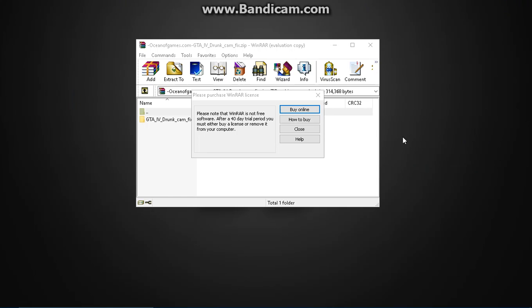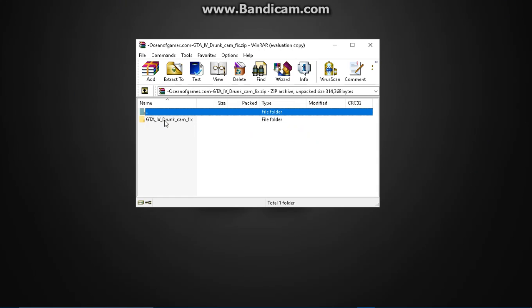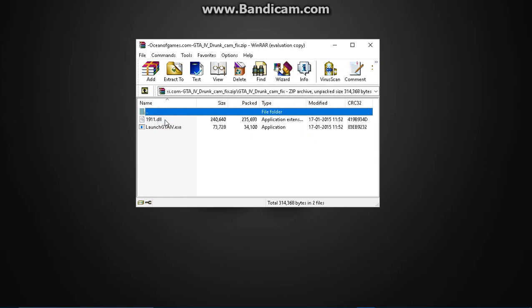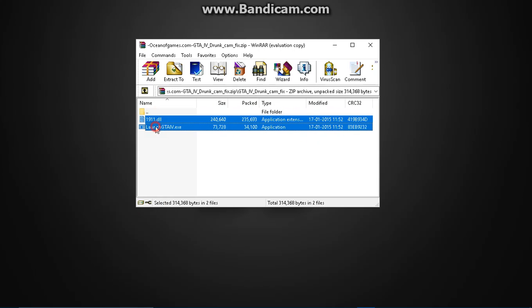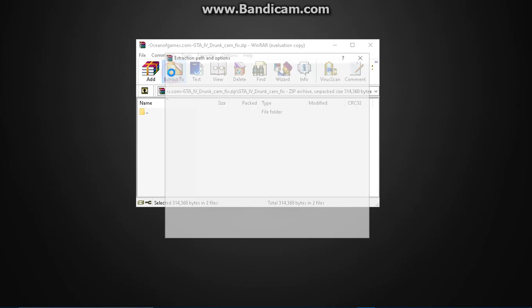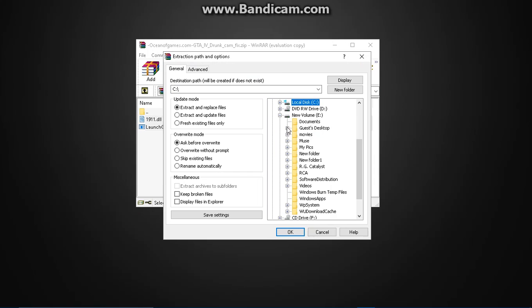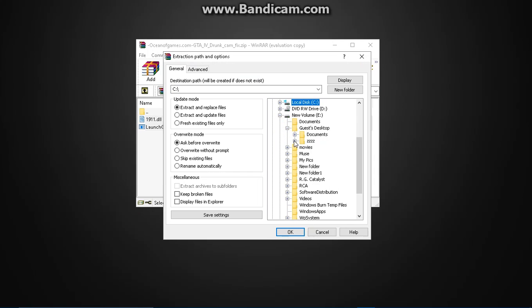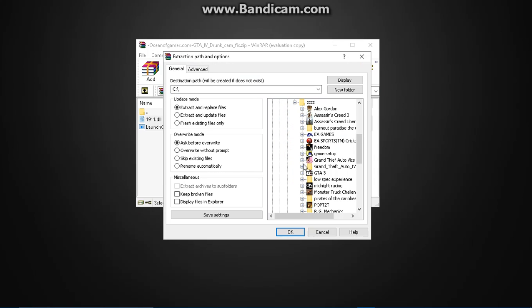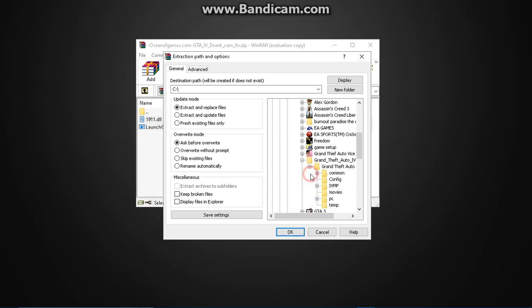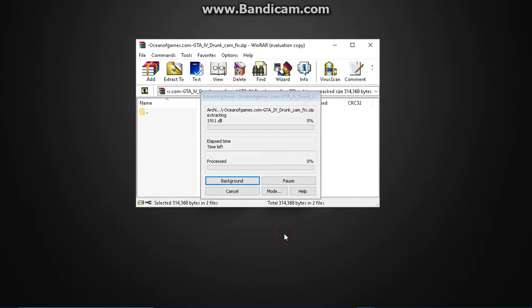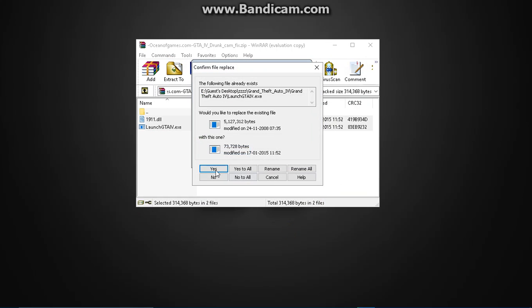Okay, here it is. Click here and extract these two files to your game directory where you have installed the game, and replace the existing files.